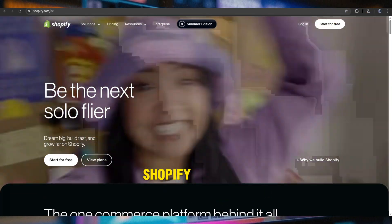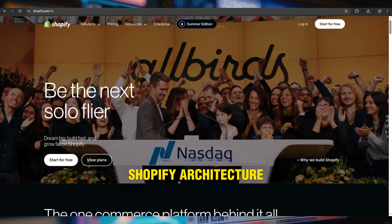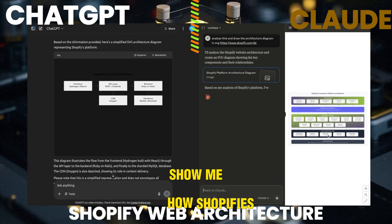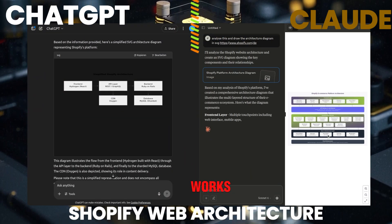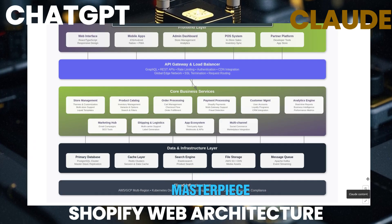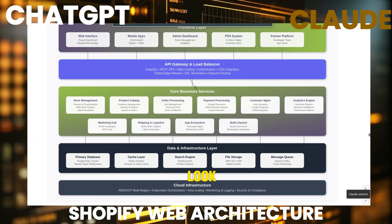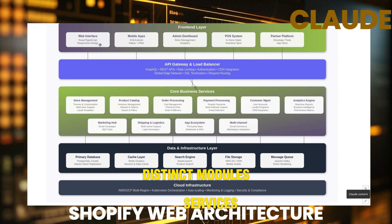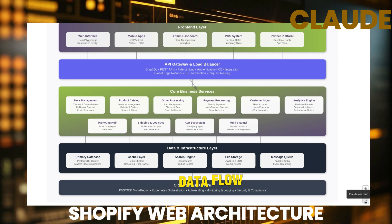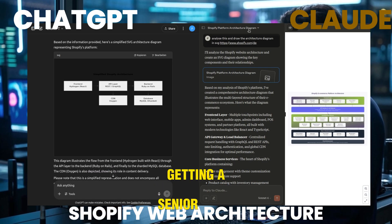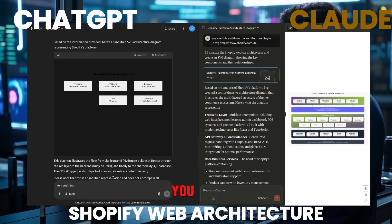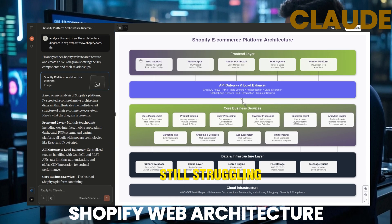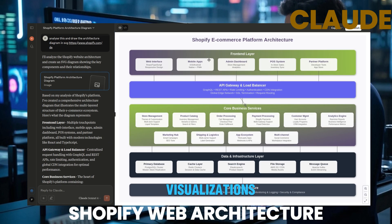Test three: Shopify architecture. Let's try something different — web architecture. Show me how Shopify's tech stack works. Claude just created a masterpiece. Look at this breakdown: distinct modules, services, data flow. It's like getting a senior architect to walk you through the entire system. ChatGPT is still struggling with basic visualizations.